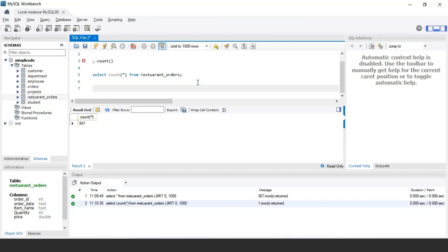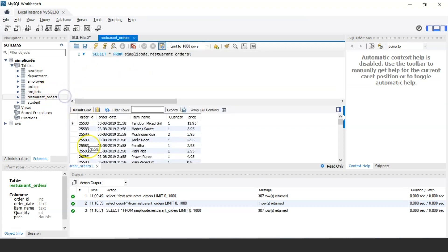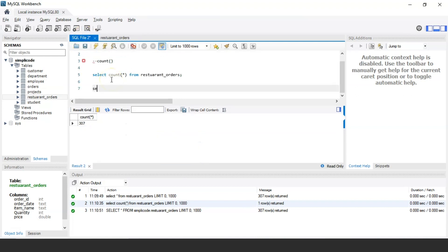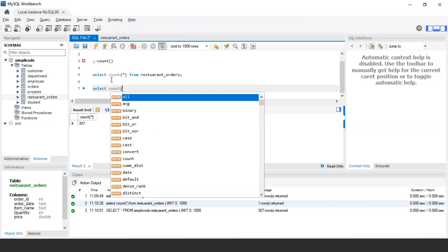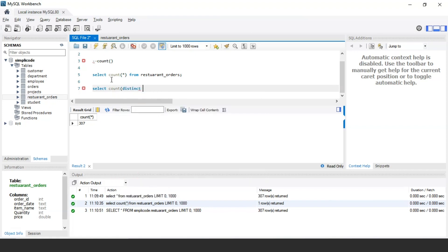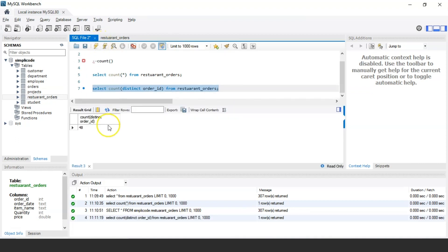Let's take another example. If I want to find the total customers present in this table, I'll use the order ID as the reference, because each customer gets a different order ID when they place an order. The query would be: SELECT COUNT(DISTINCT order_id) FROM restaurant_orders. Let me execute the statement — as you can see, there are a total of 48 customers present in the table who have placed orders on various items.